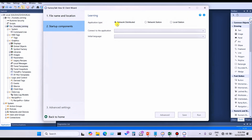In Step 2, the Startup Component, you can see the application type. There are three options: Network Distribution, Network Station, and Local Station. If you developed SCADA in network distribution, choose Network Distribution. If in network station, choose Network Station. For local station, choose Local Station. Most SCADA projects I create are in local station, so I am selecting Local Station.